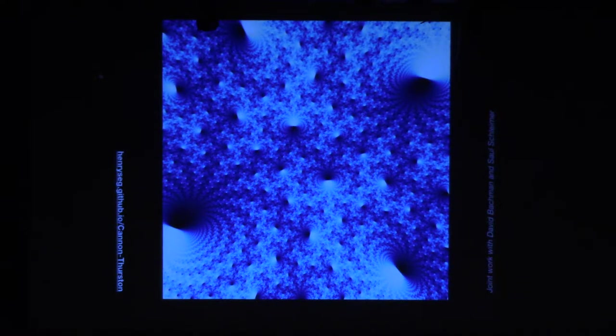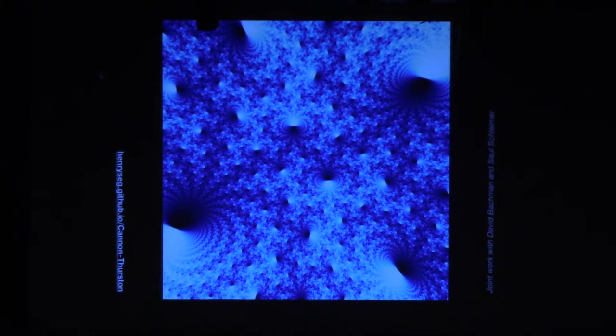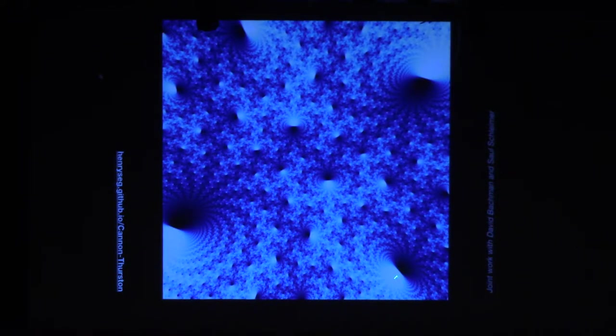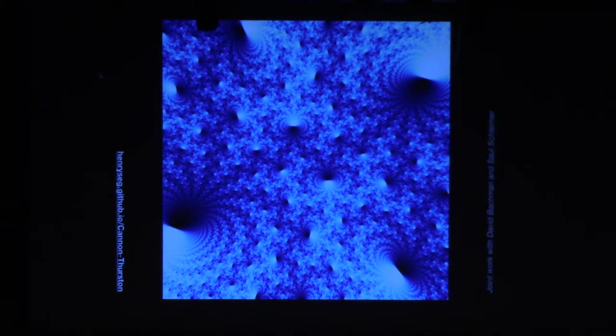This is a new algorithm to draw these Cannon-Thurston maps. Older algorithms didn't give you the whole picture — they were just drawing the boundary of this surface made out of triangles. With this new pixel-based ray-tracing version, you get into all of these cusps — the corners of the tetrahedra — and you get this very bright contrast and all of these squiggles. That's the new project, and we're hoping to go more into that in the future.